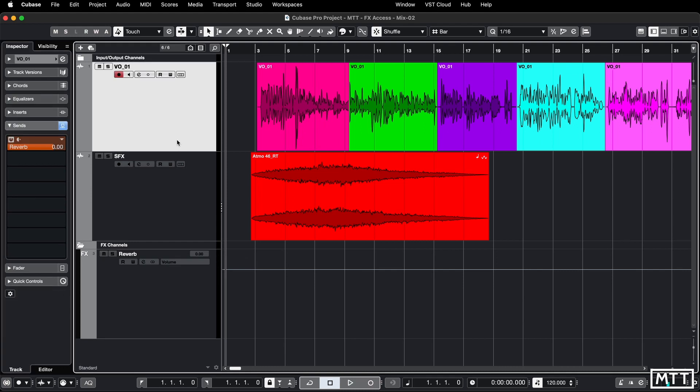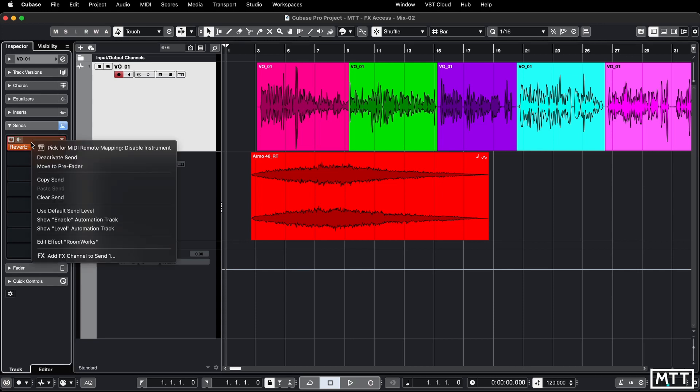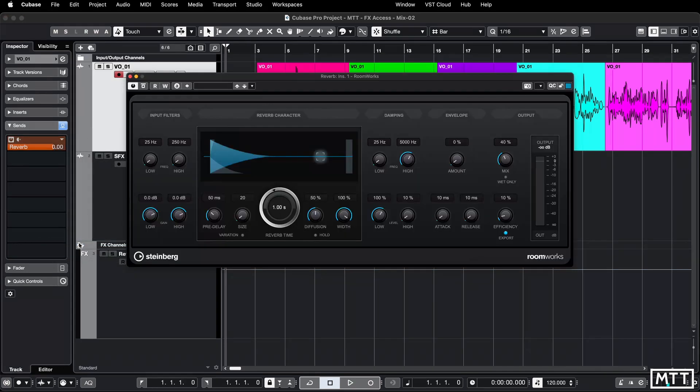Here's the solution. Much quicker. So just go to your send in question. If you right click or two finger tap if you're on a MacBook, you get a pop-up menu and at the bottom you get edit effect, room works and we're there.